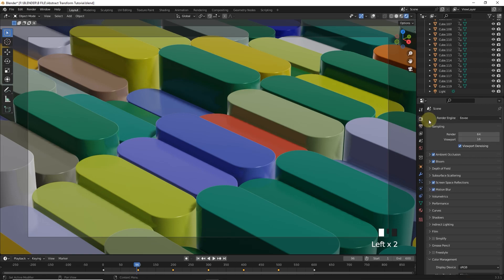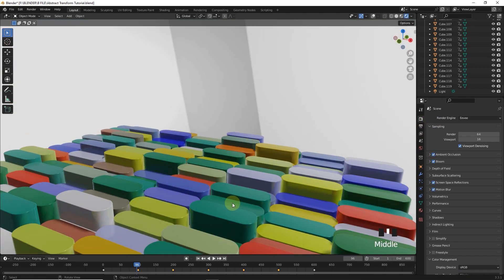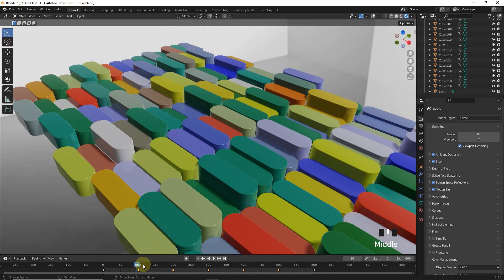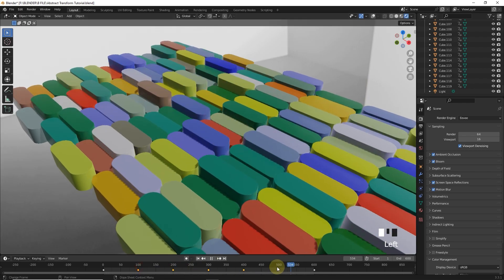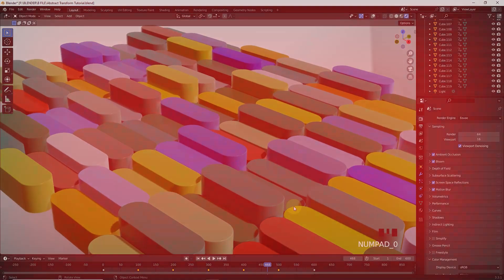So this is how you can animate randomize animation in Blender. If you find this helpful give it a thumbs up and subscribe for more like this. Goodbye guys.